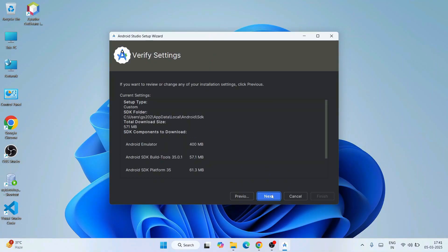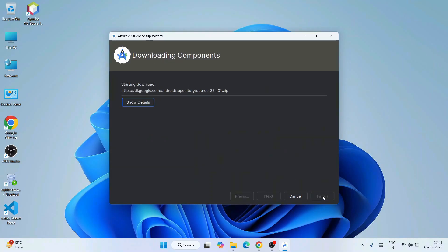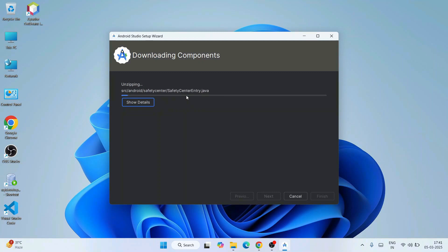So everything is fine, click on Next. Here you need to accept the license agreement. Just click on Accept and click on Finish. Immediately we will see it is going to start downloading some components. It is going to take a lot of time because a lot of things need to be downloaded and installed. You need to have a good amount of bandwidth as well.